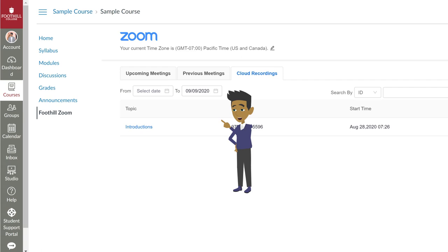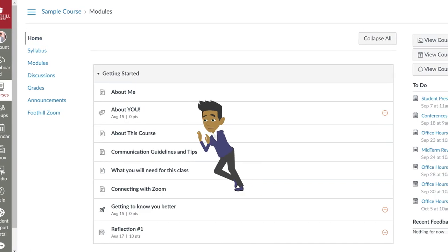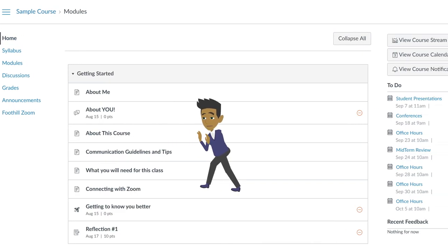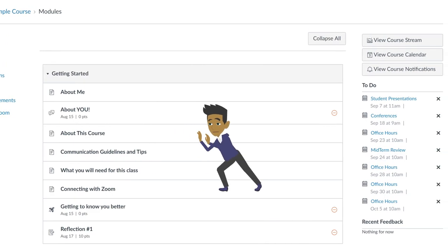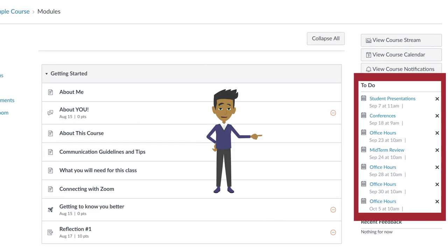Canvas will also help you keep track of any upcoming meetings. If you select Home from the Course Navigation menu, you'll see Upcoming Meetings in the To-Do list.